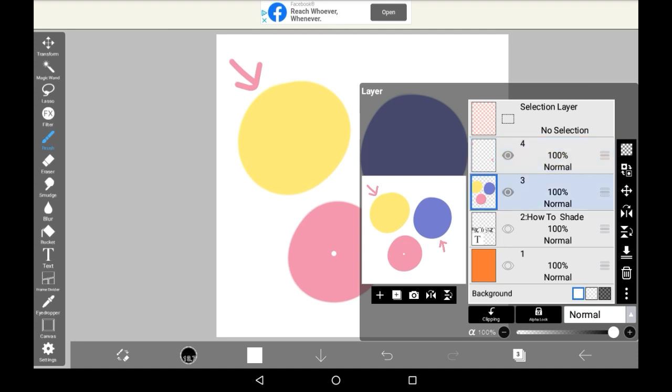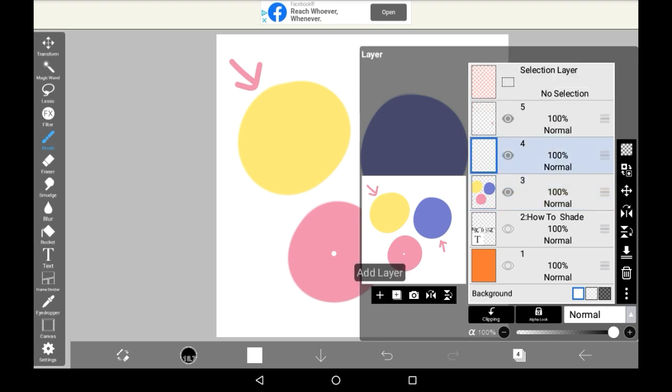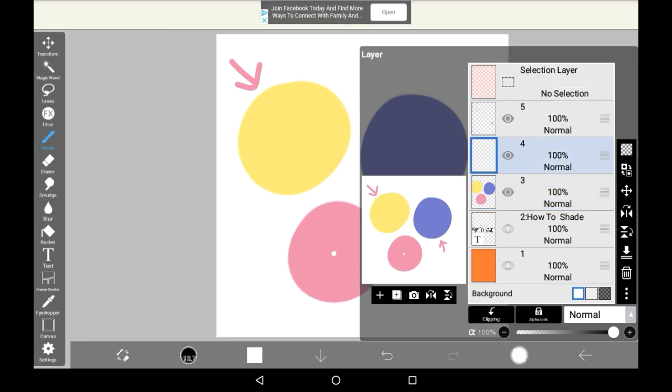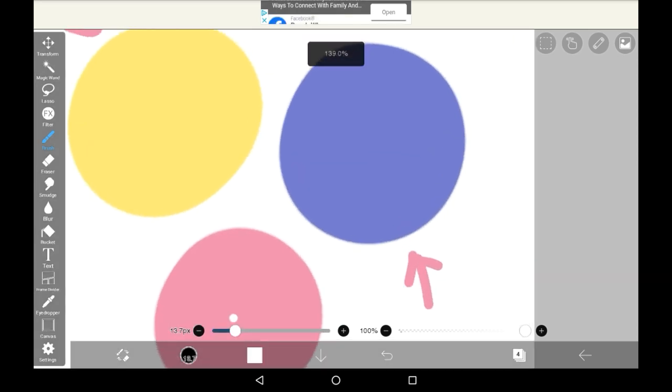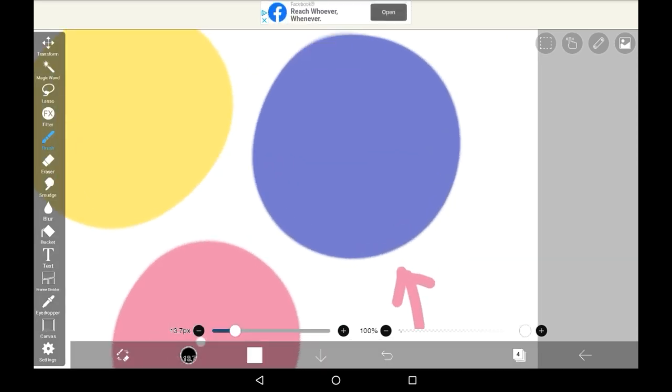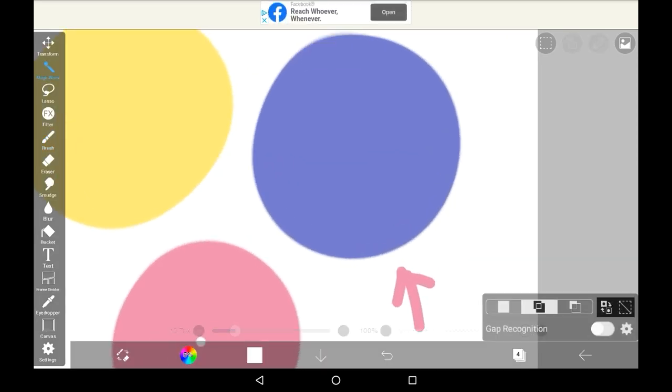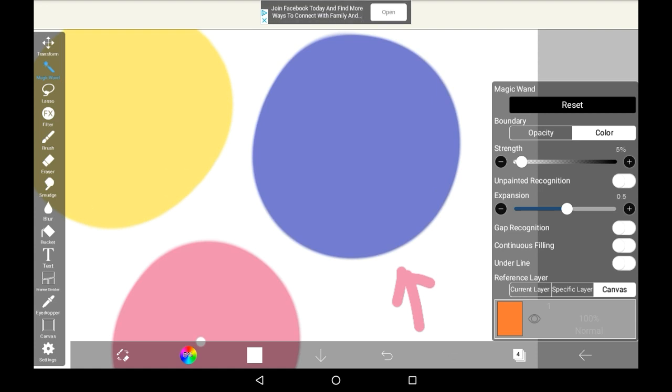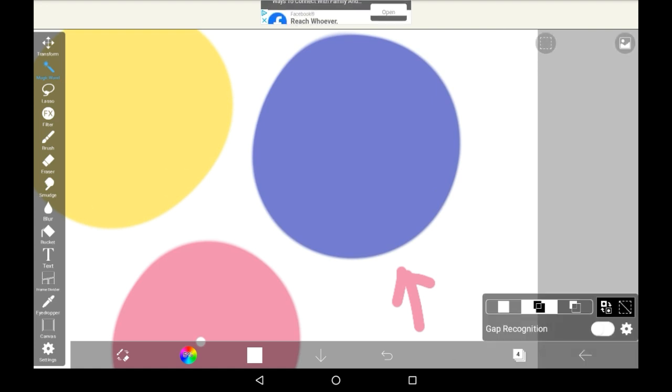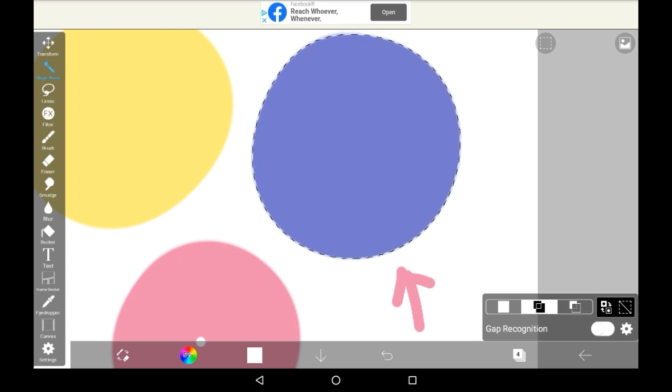When I'm shading, I will usually make a new layer for each type of shade, for example, one layer for dark shading and one layer for light shading. On this layer, I will use the magic wand. I always make sure that the expansion is up by at least one pixel, because otherwise it makes the drawing look clunky. Then I will select the area that I want to shade.